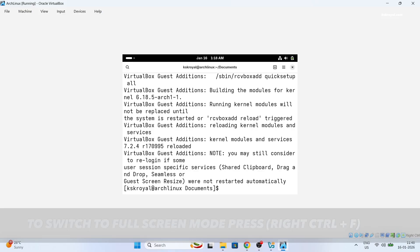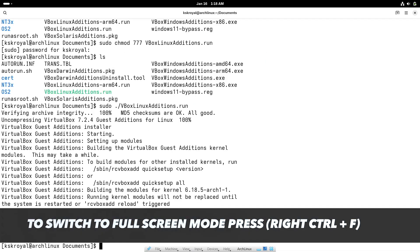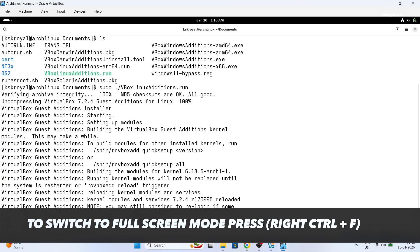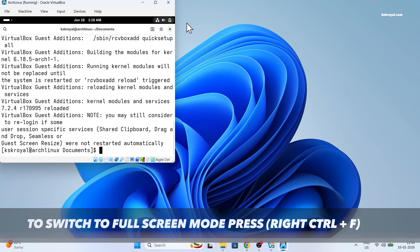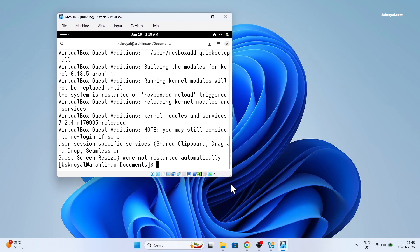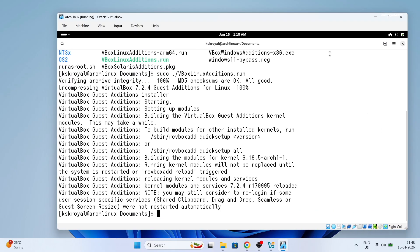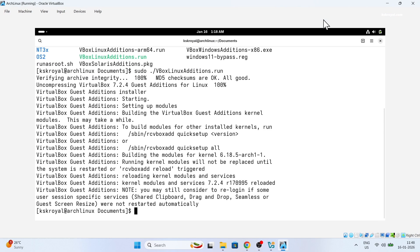And that's it, guest addition support is added to Arch virtual machine. You can see it uses the full screen. And voila, as you can see Arch Linux runs super smooth.